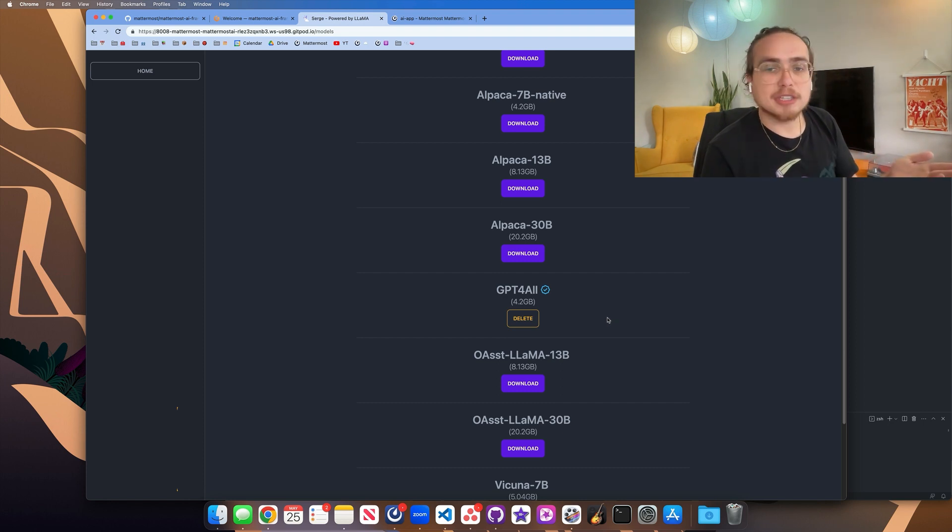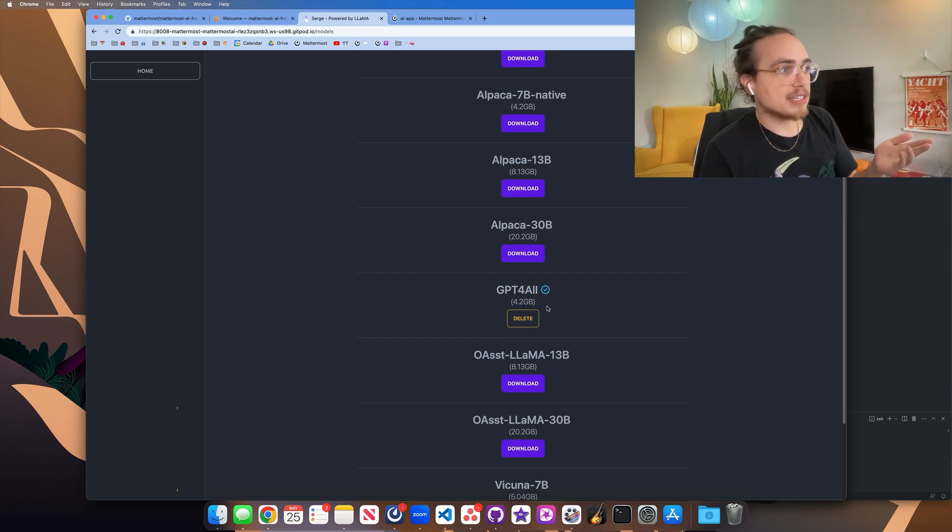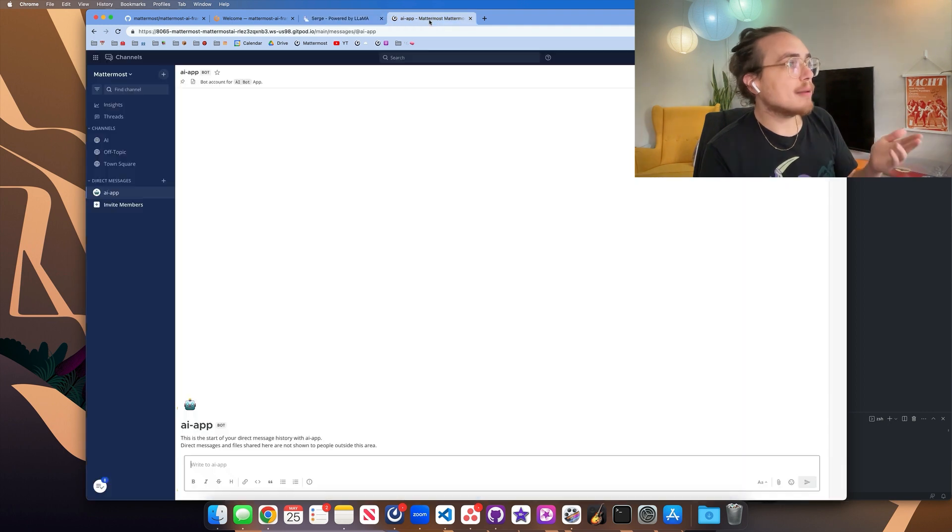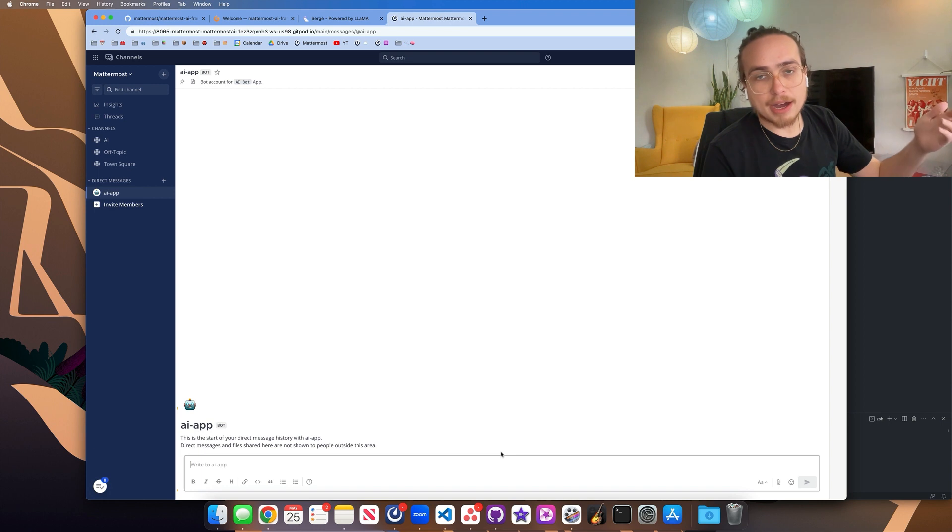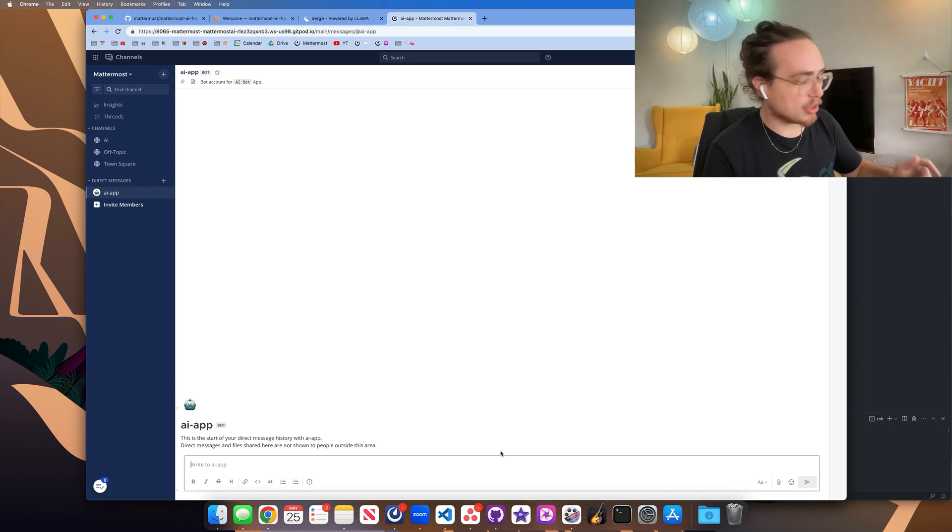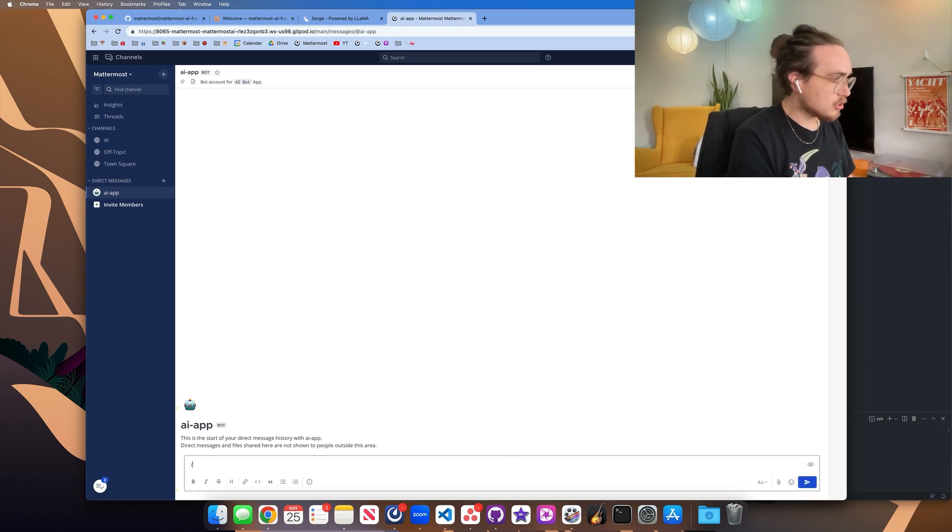Another thing we needed to do was install a model onto Surge for Mattermost to communicate with. In this case, I chose GPT for all. I've already installed it. It's downloaded here. And then in Mattermost, I can now ask questions to an AI app bot that can communicate with this model.